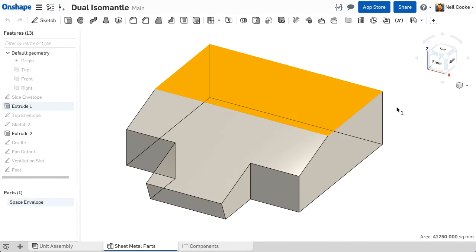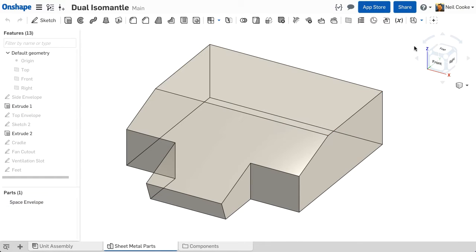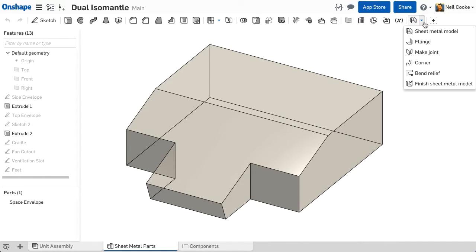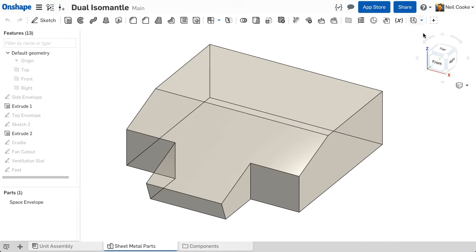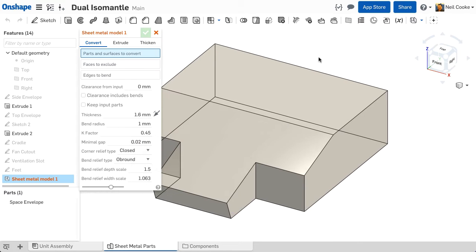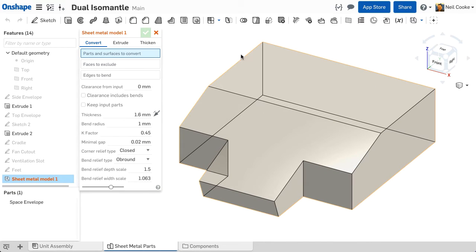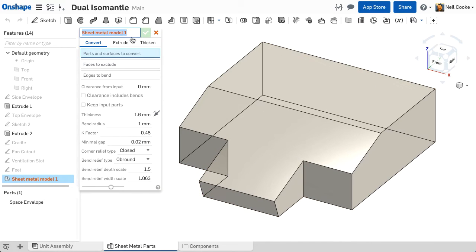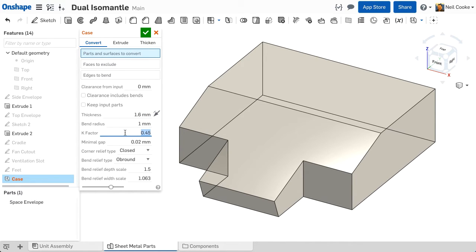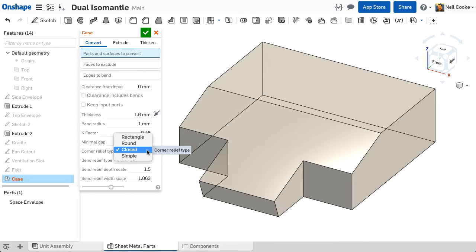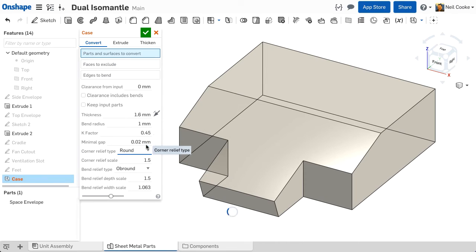To create a sheet metal part, open a part studio and select sheet metal model. This feature does two things. First, it defines your default sheet metal parameters such as thickness, bend radius and k-factor which is used to determine the bend allowance. You can also define the default corner condition where two or more bends meet and the default bend relief type.